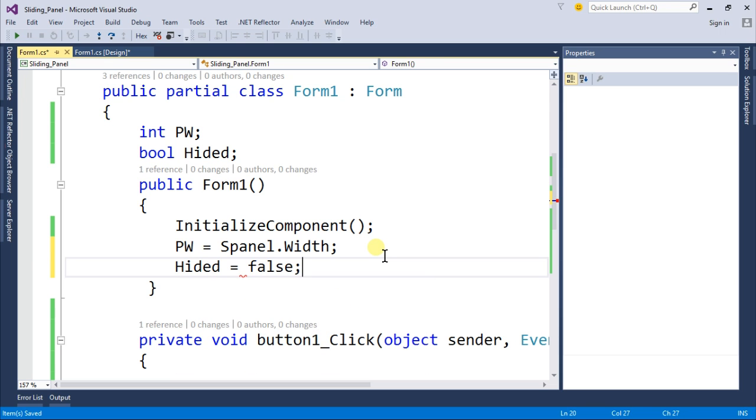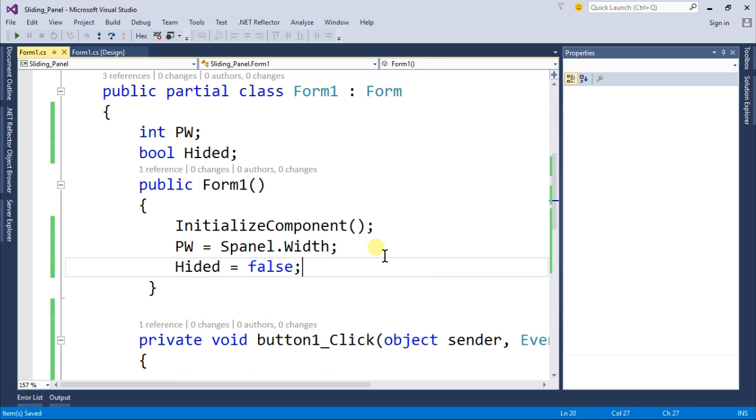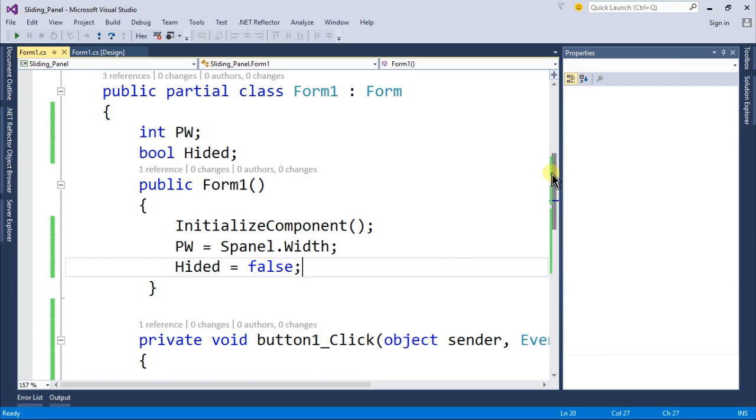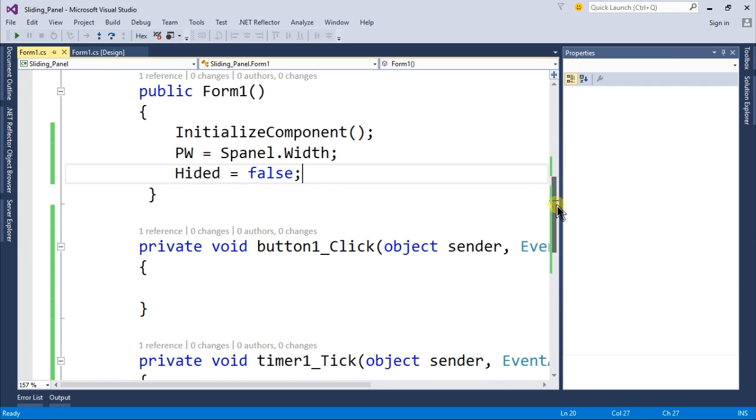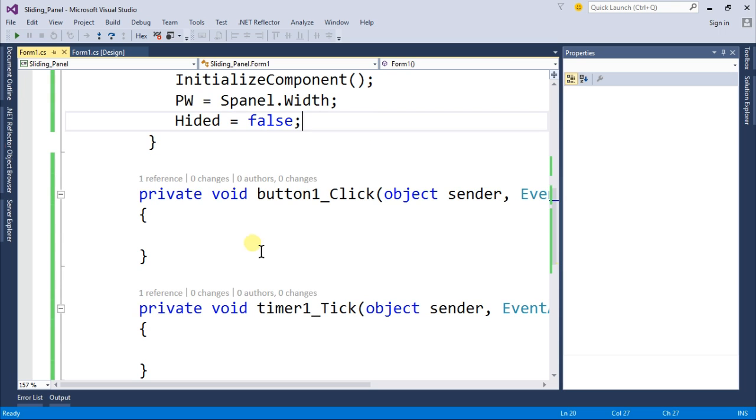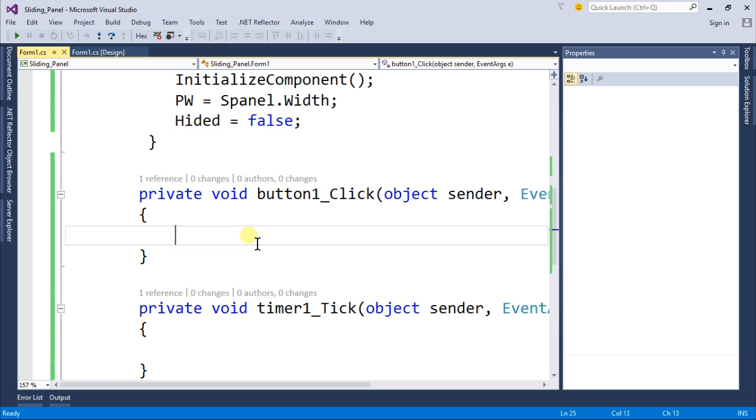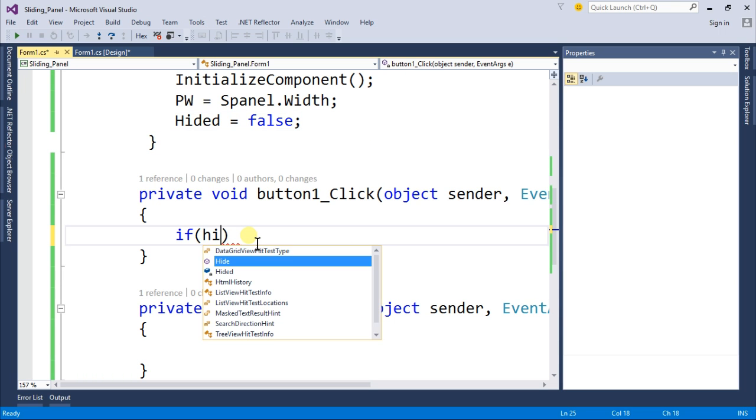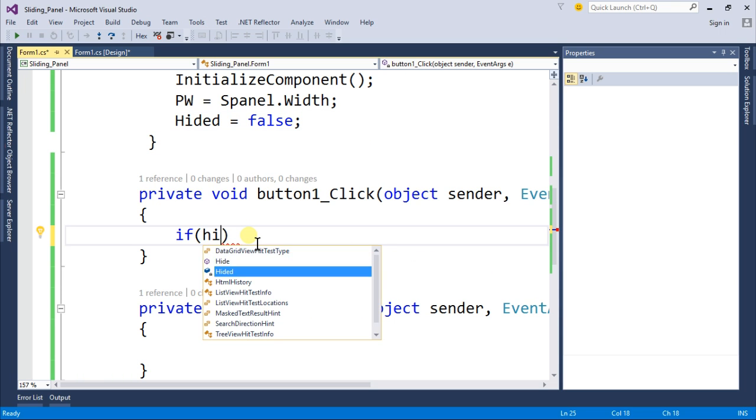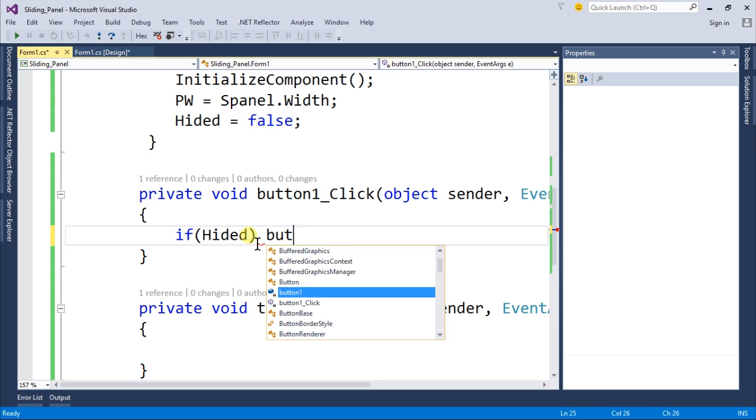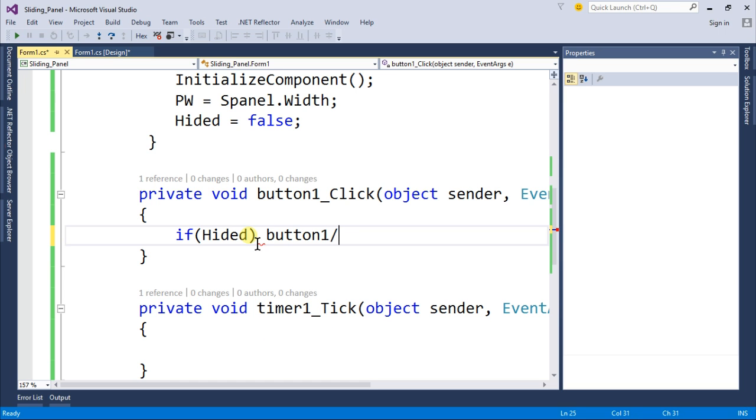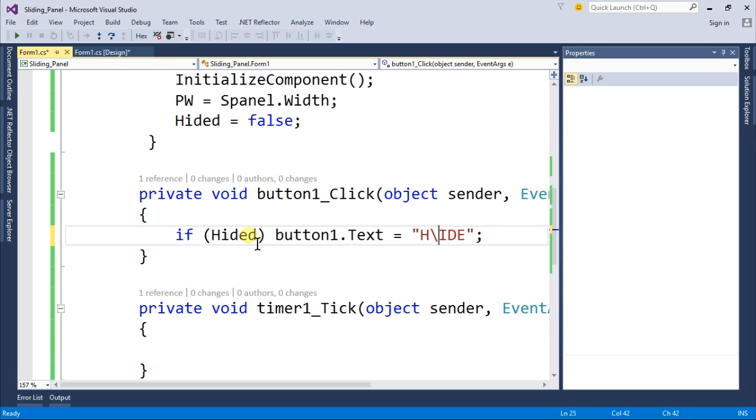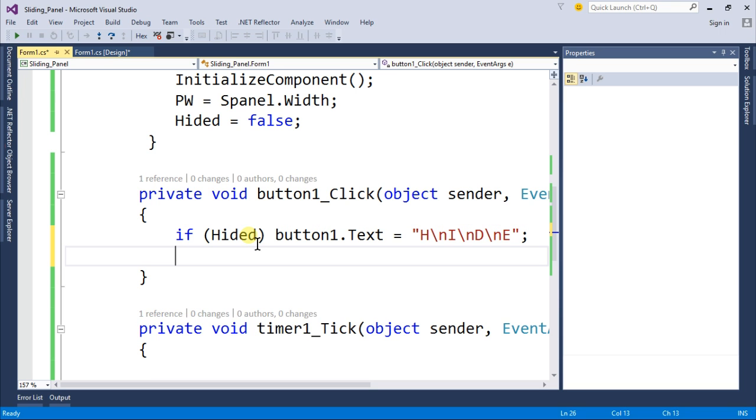Go back to your button one click event. Inside this we will write if hided then button1.text should be equal to hide and after every character use the line break or slash n.